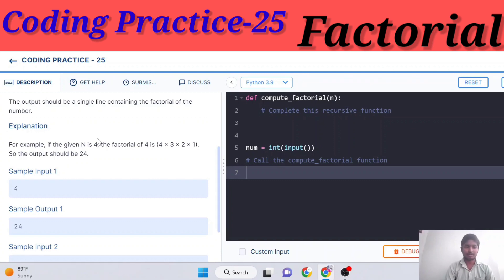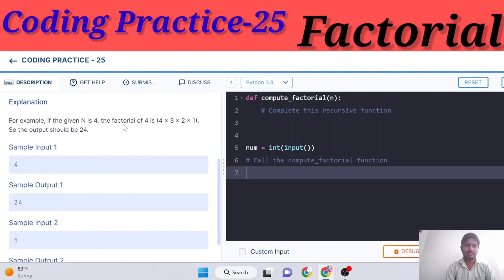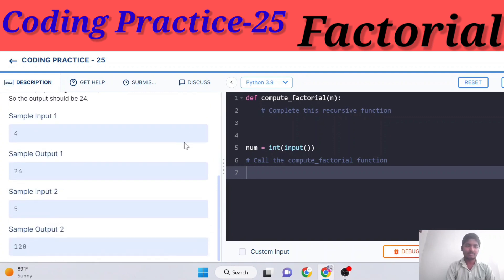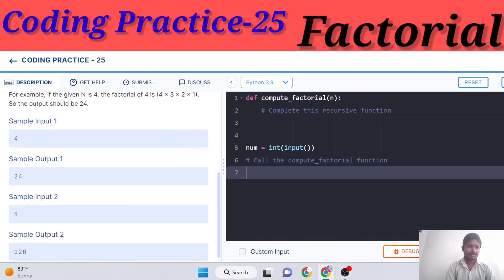For example, if the given n is four, the factorial of four is four into three into two into one. So n=4, n-1=3, n-1=2, two minus one is one, one minus one is zero. All positive numbers less than or equal to n are multiplied together.